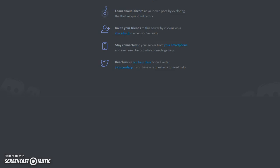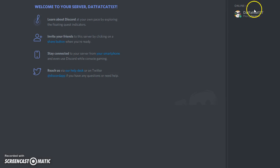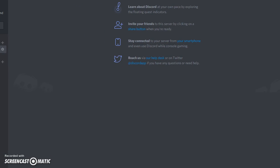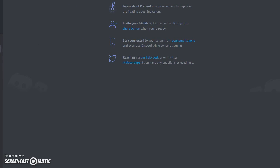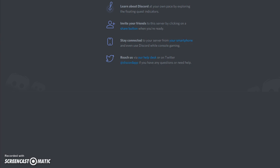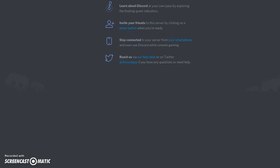And then, wow, look at that. datfatcat137 is playing Survivor. So that's how you get those neat little messages under your name. Thanks for watching and I hope this helped.